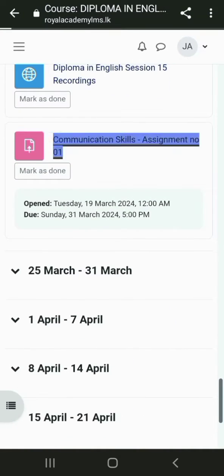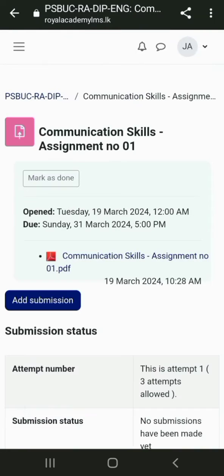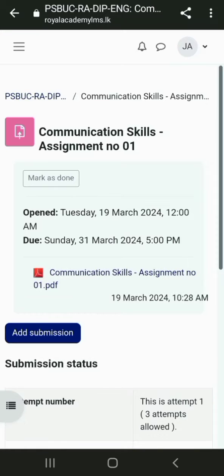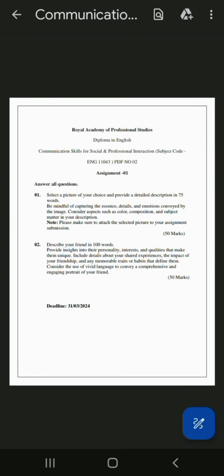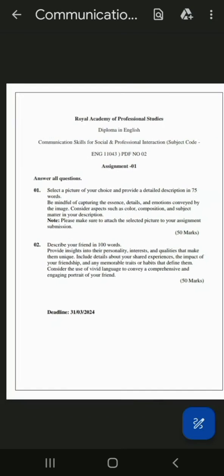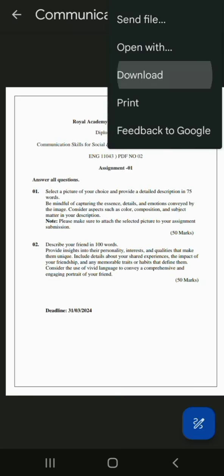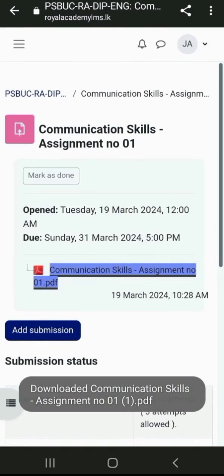At the bottom, you'll see that we've uploaded an assignment called Communication Skills Assignment Number 01. Just touch it to view it. Now, you're able to see our first assignment and download it to your device. That's all for Step 1.